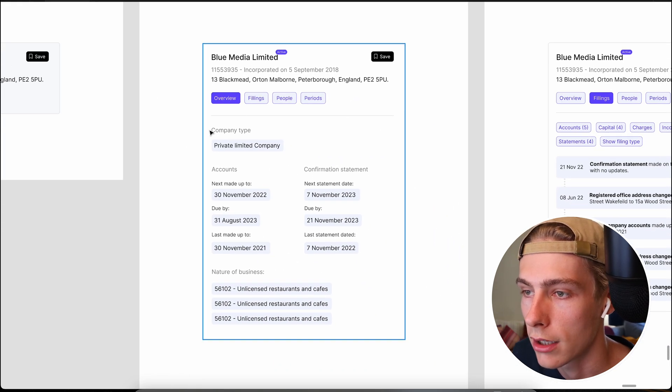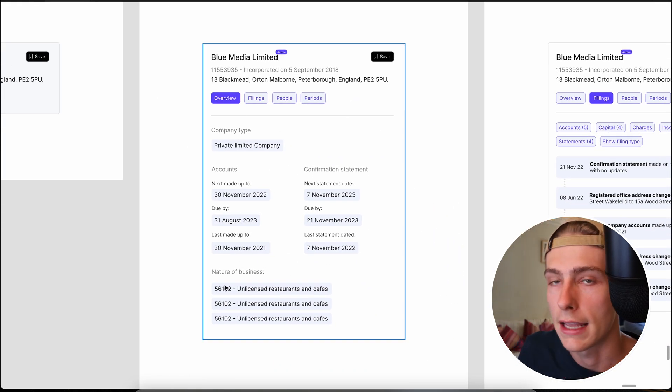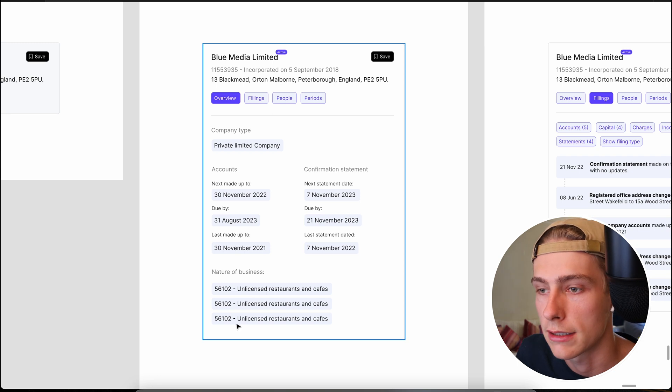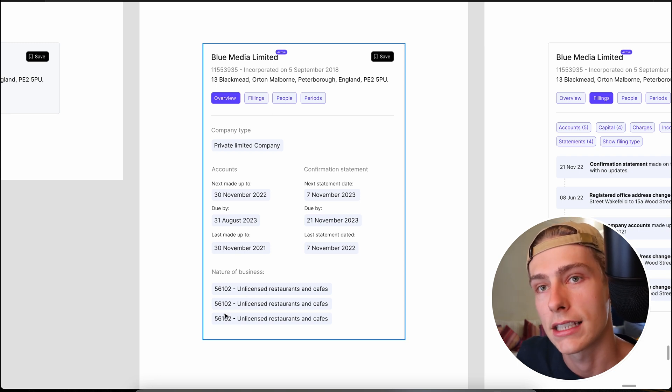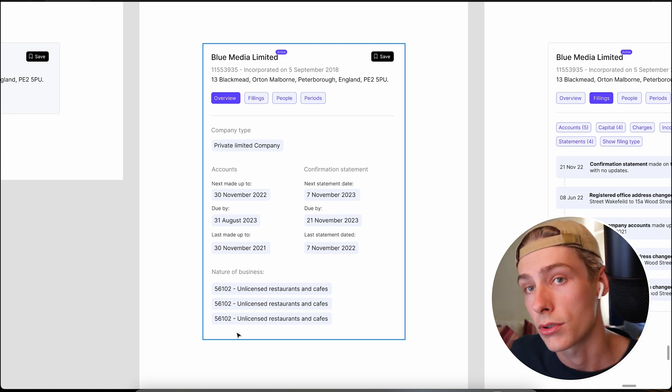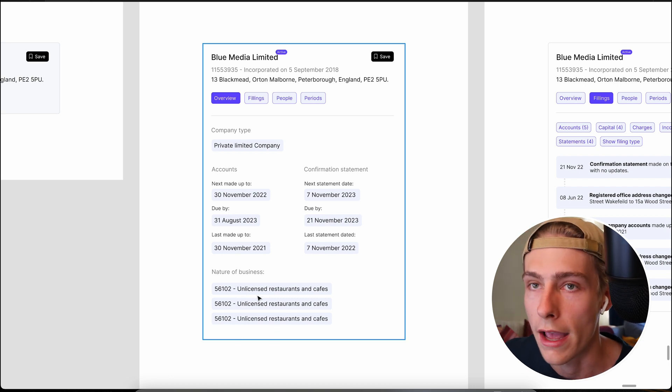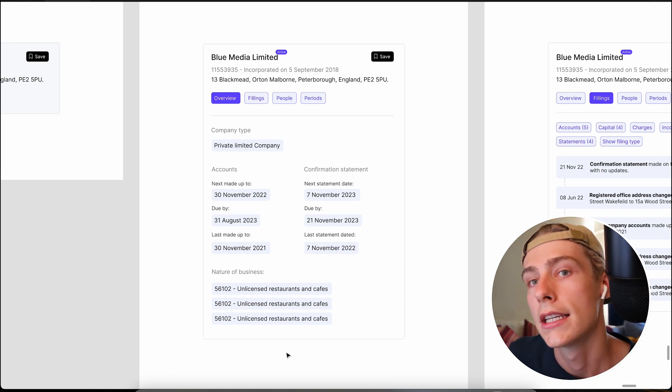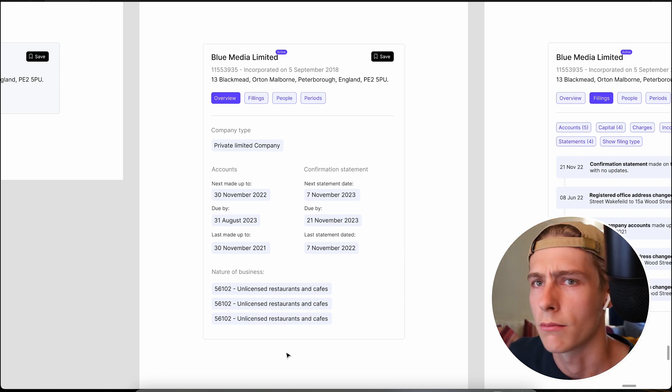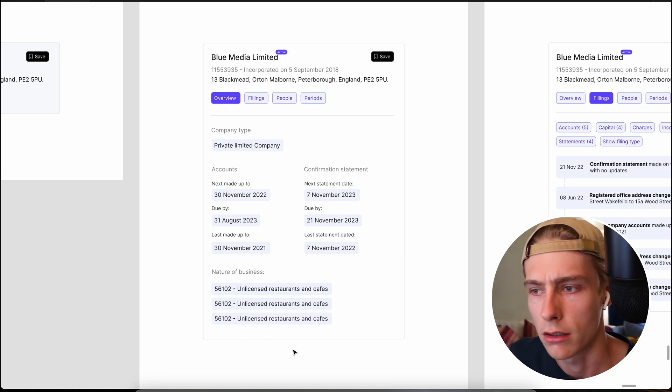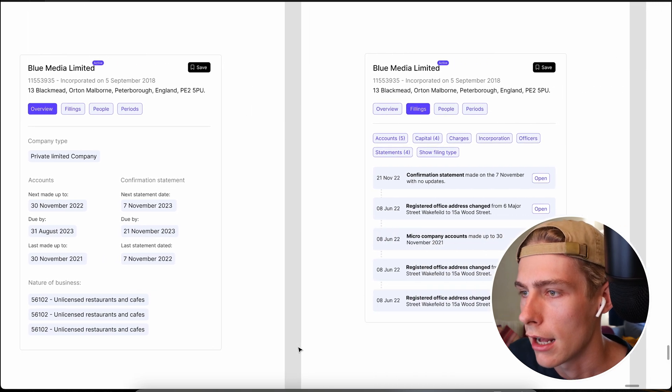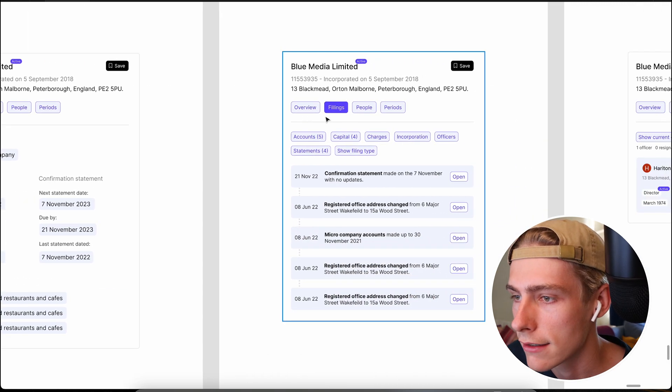And then you've got overview, you've got company type accounts, and then the nature of business, which is SICs. Interestingly SIC codes aren't actually in the company search response. So we'll need to figure out a way of getting those. I'm sure there's some repository or something we can use.